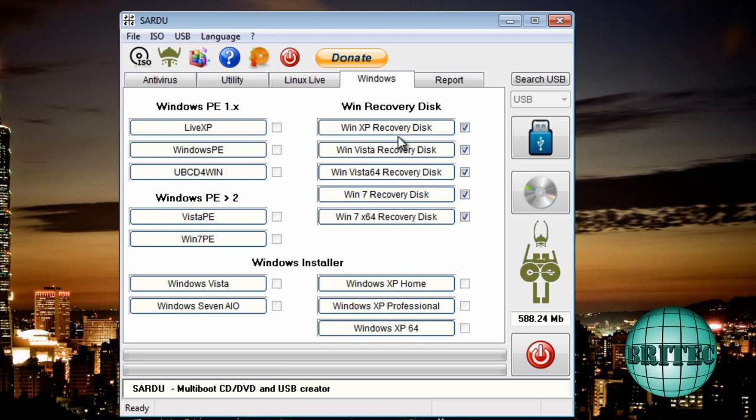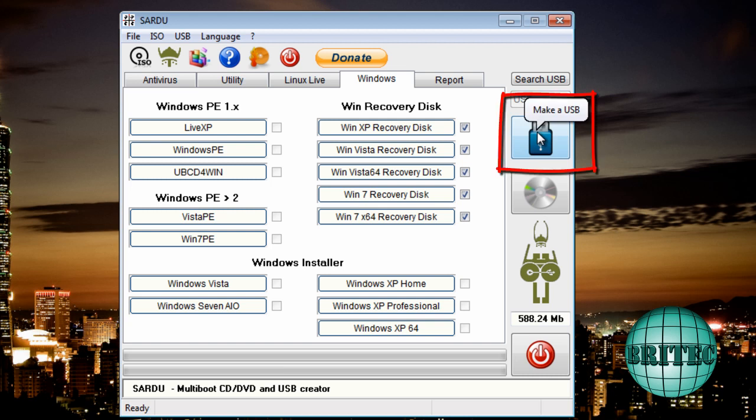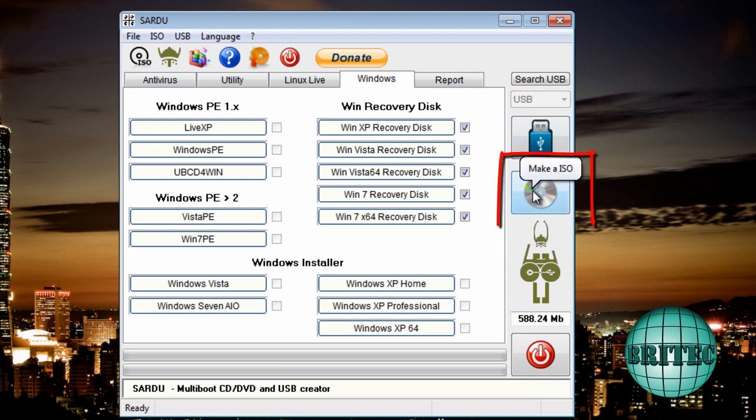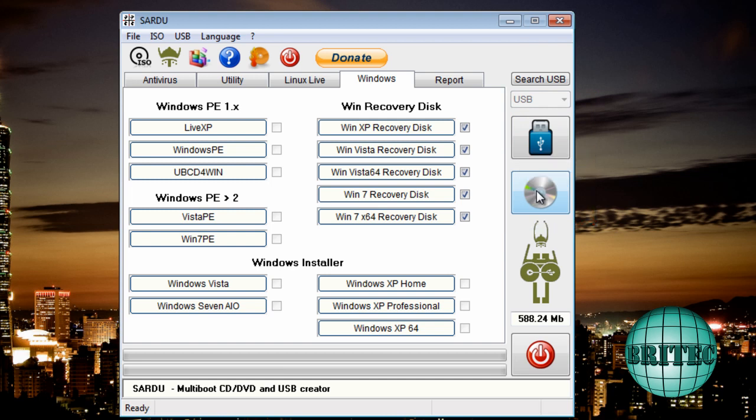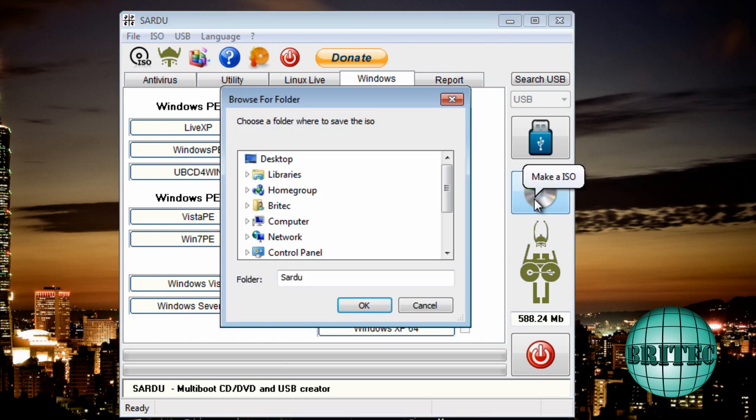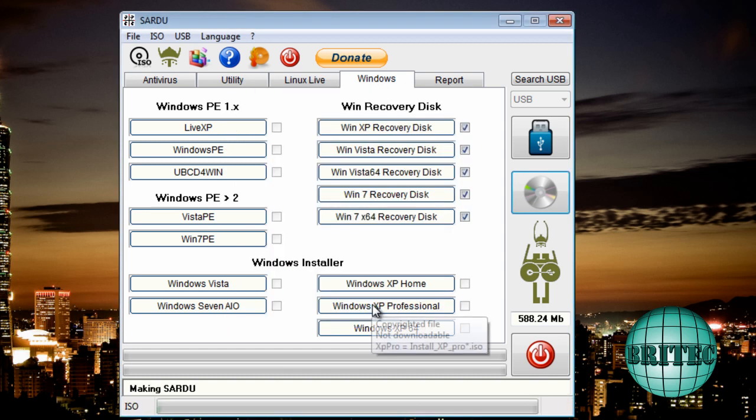Now what we can do is we can either create a USB, which means we'll have to have a USB stick, stick it in the drive and away we go. Or we can make an ISO image to burn to a disk. Now I'm just going to create an ISO here. There's the total size, so we're pretty well within our limit there. So we can actually click on this now. I'm just going to leave it in this folder, click OK.